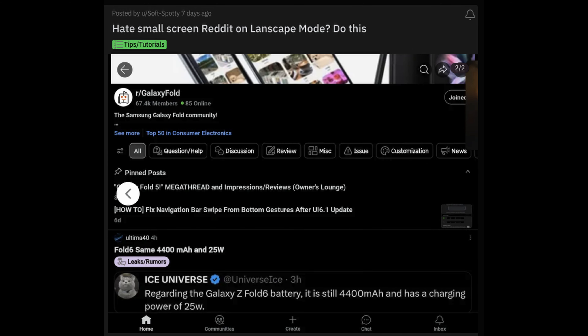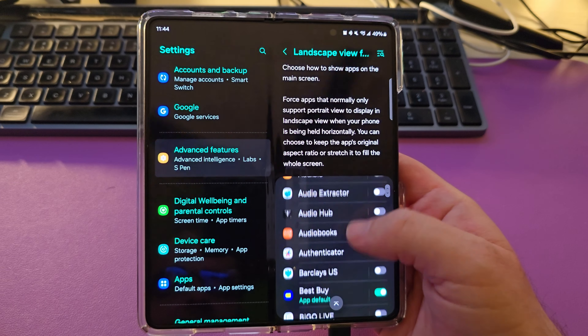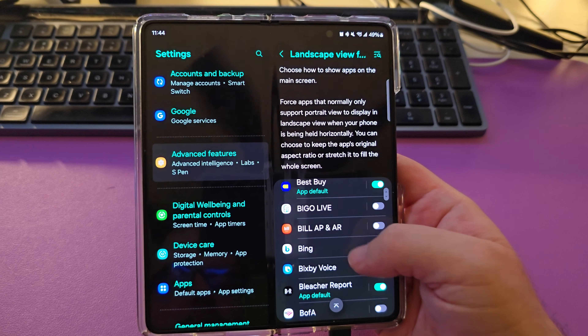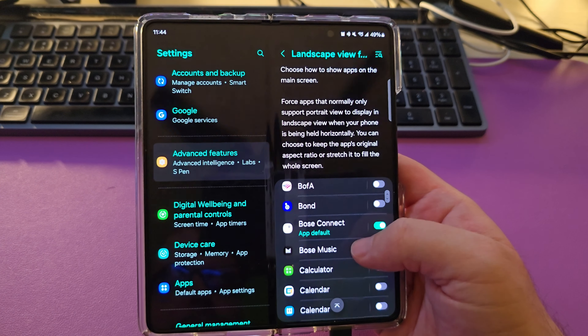So all you're going to do is swipe down from the top, hit the gear in the top right, go all the way down, and we're looking for Advanced Features. Tap on Advanced Features.